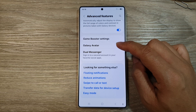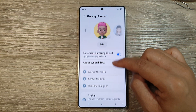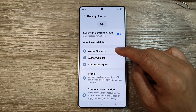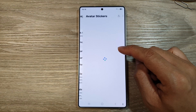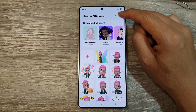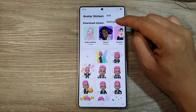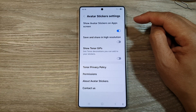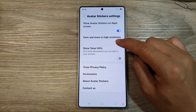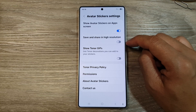From here, scroll down to the bottom and tap on Galaxy Avatar. Then in here, tap on Avatar Stickers. After that, tap on the More button, then tap on Settings. Now tap on Save and Share in High Resolution to turn it on.